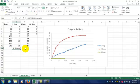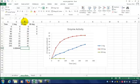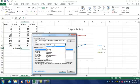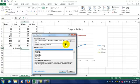Let's start with the initial rate, or the fastest part of the reaction. Click on a cell underneath your data and click FX for insert function.